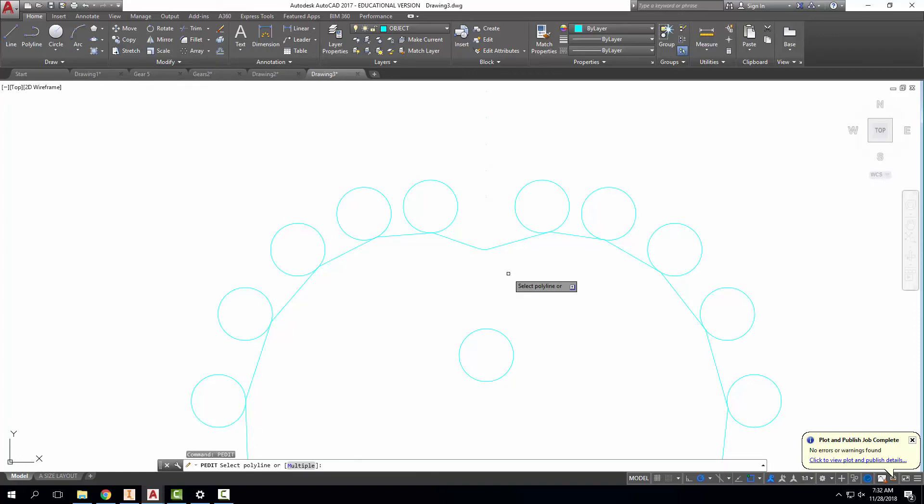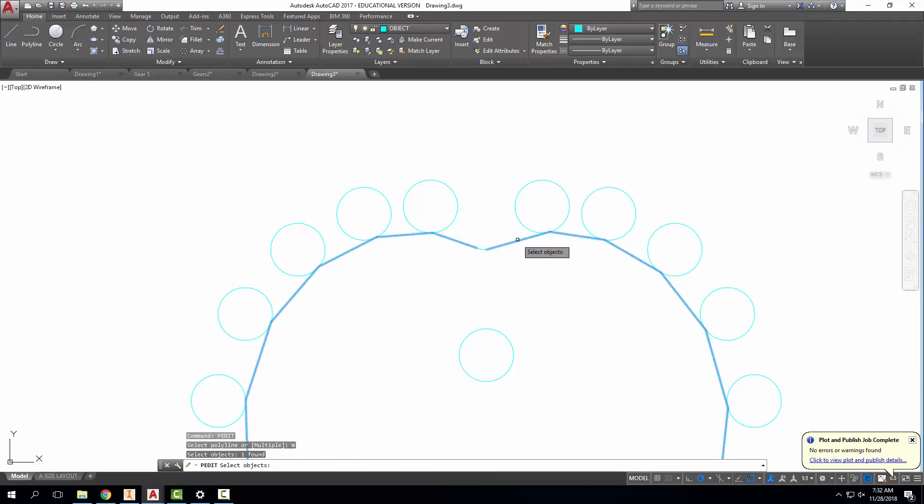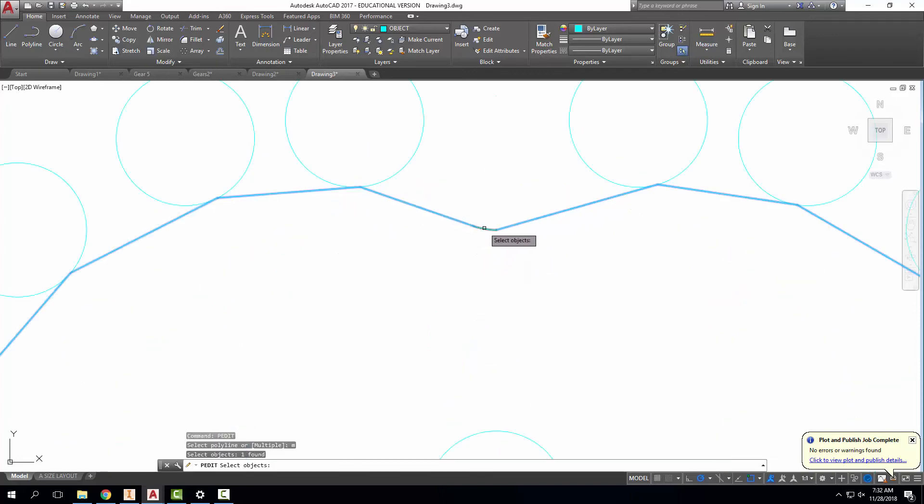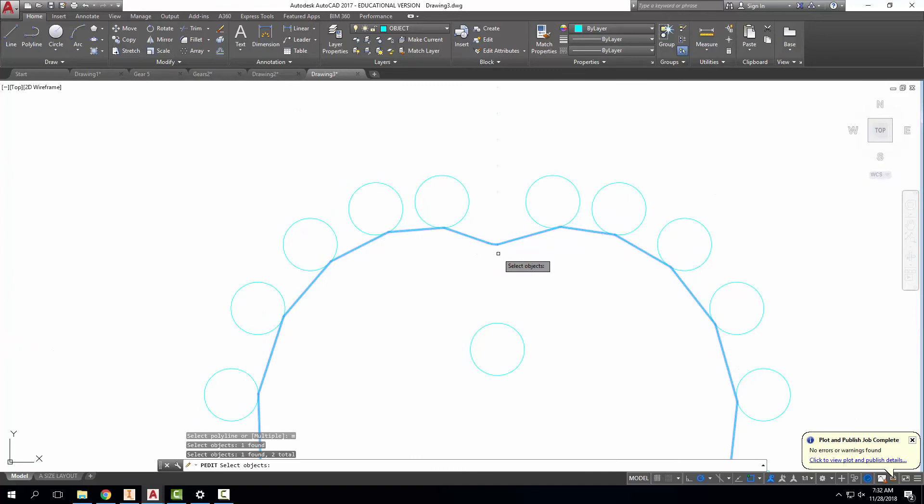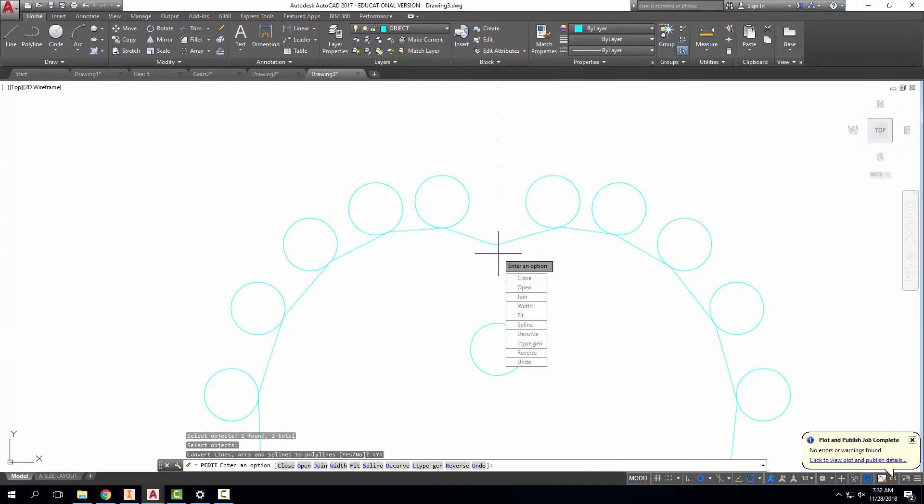And I'm going to hit M for multiple. I want to select my polyline as well as this little piece of circle. Hit Enter. Convert, yes. I want to join. Enter, enter, enter.